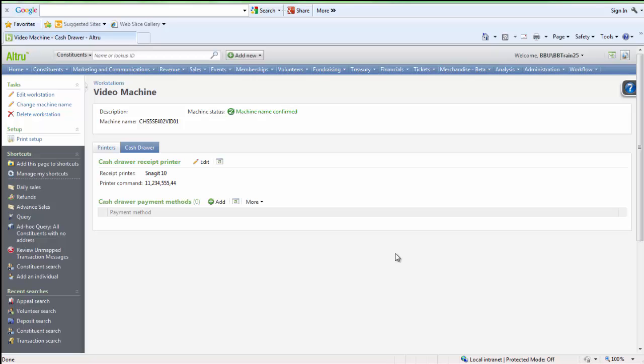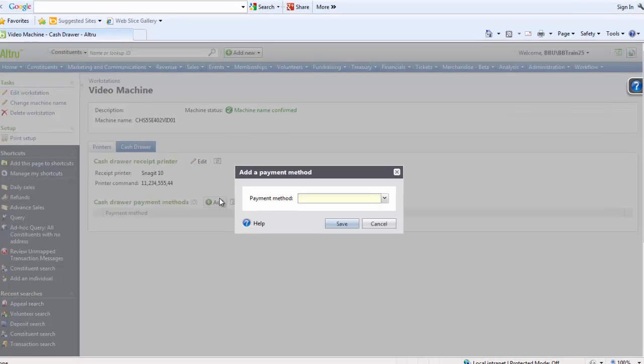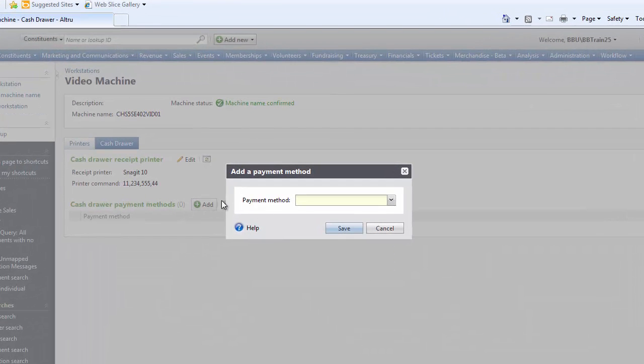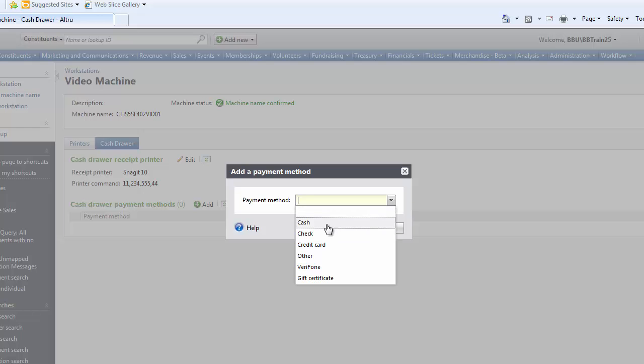You will also want to be sure to configure the payment methods that open your cash drawer. To add these, simply select Add in the Cash Drawer Payment Method section and choose the payment methods, such as cash or check, that open your cash drawer.